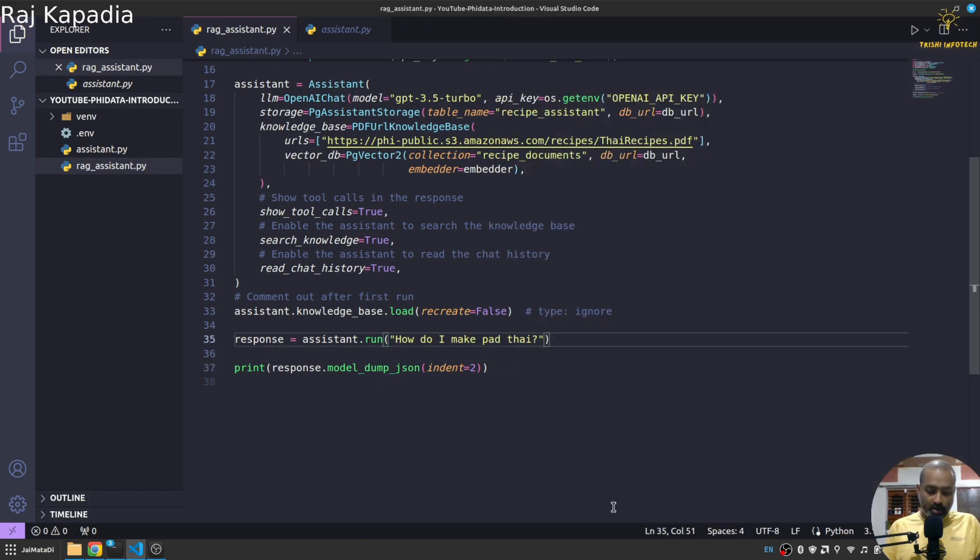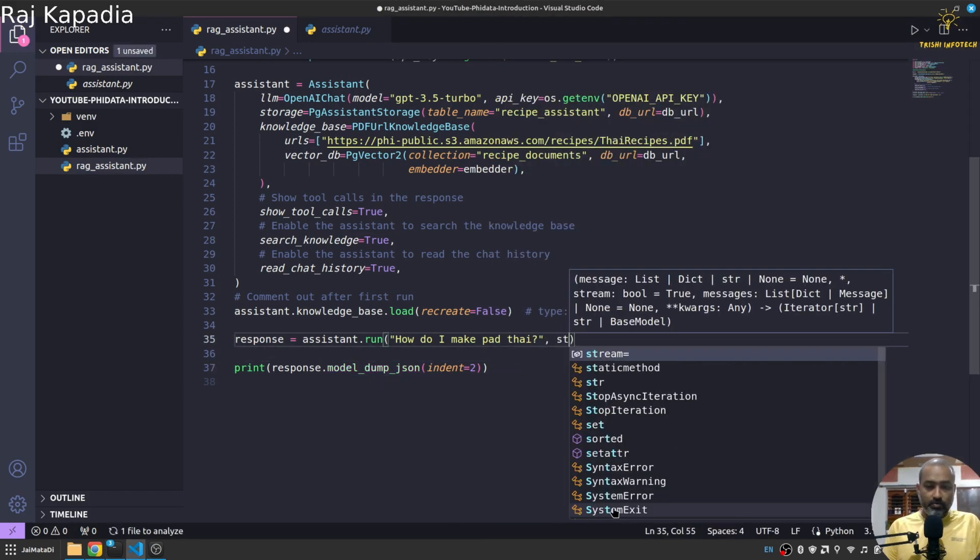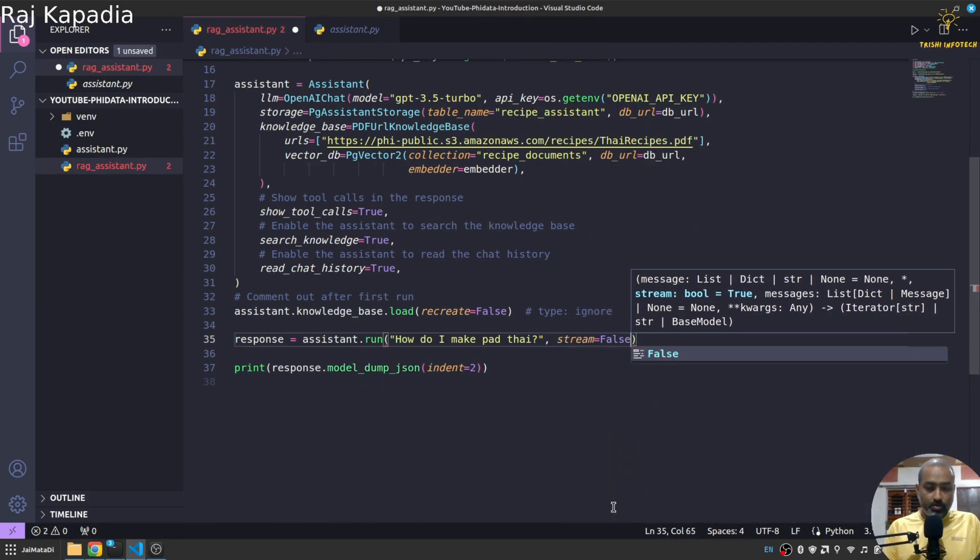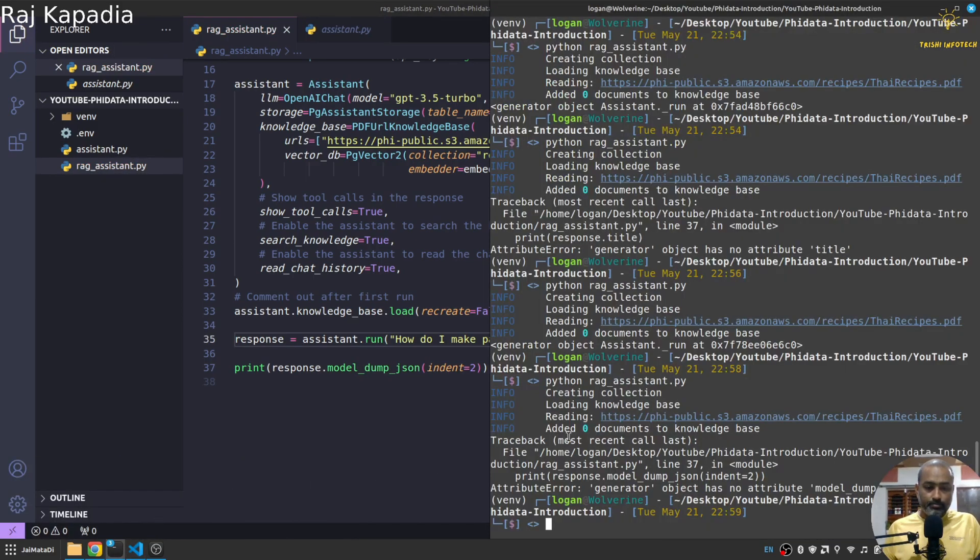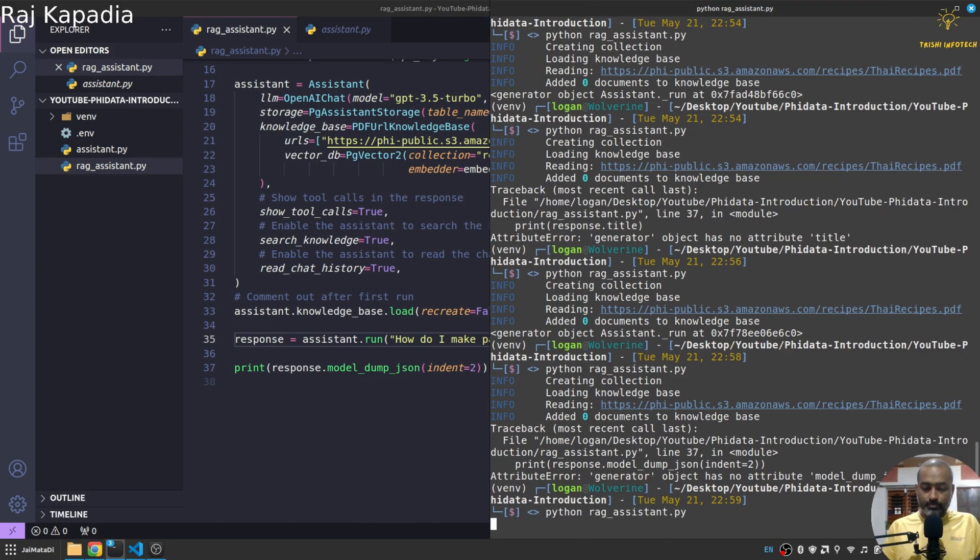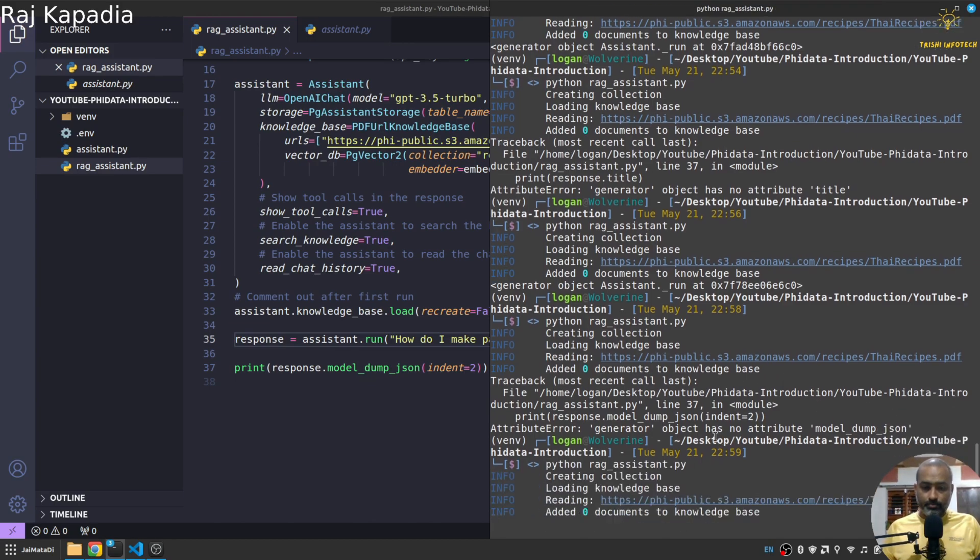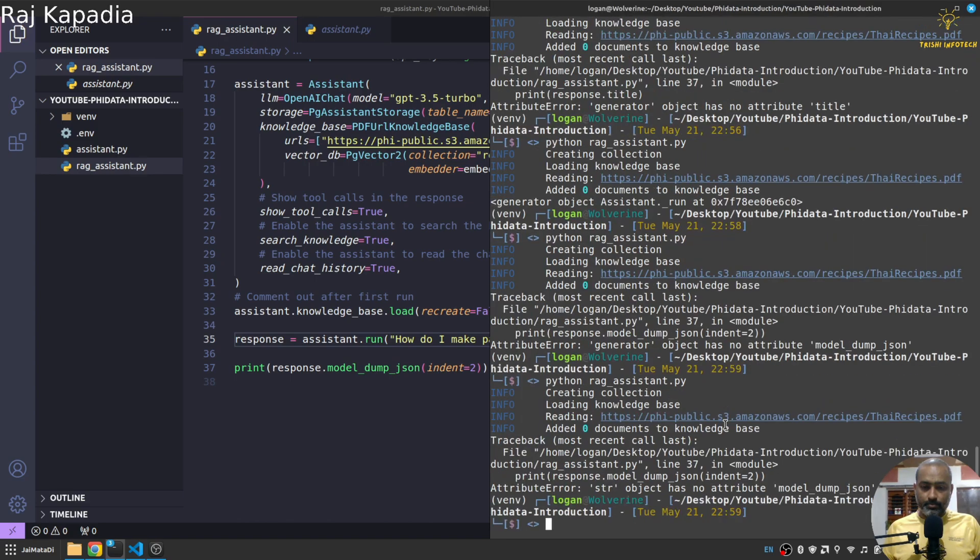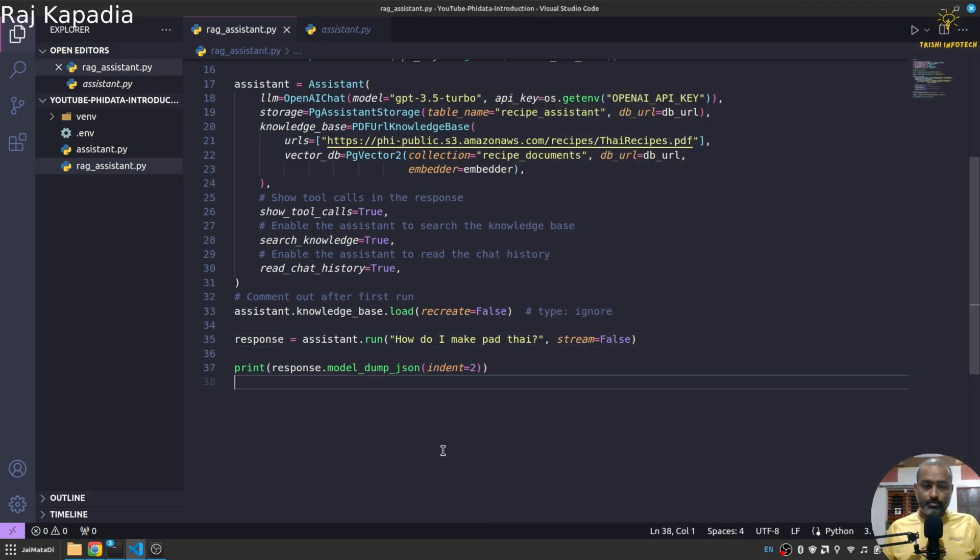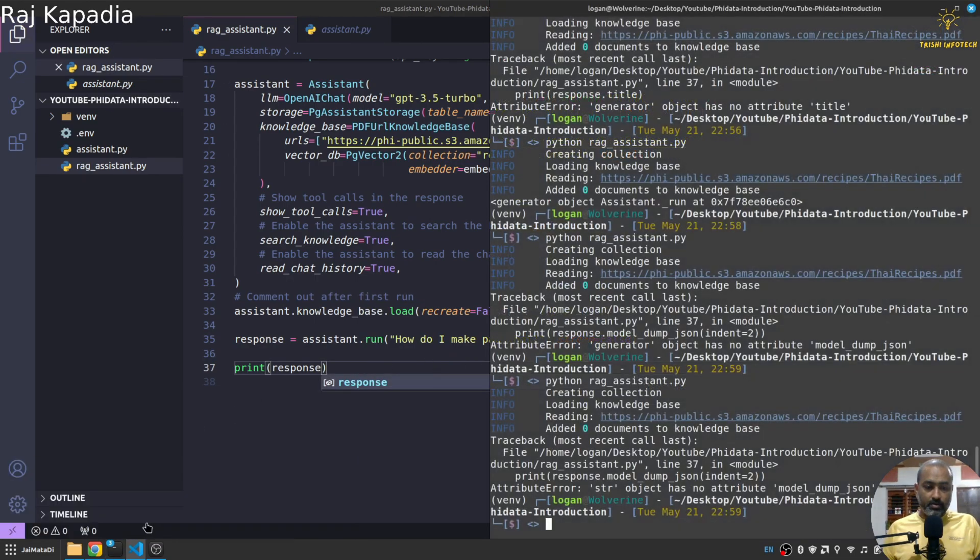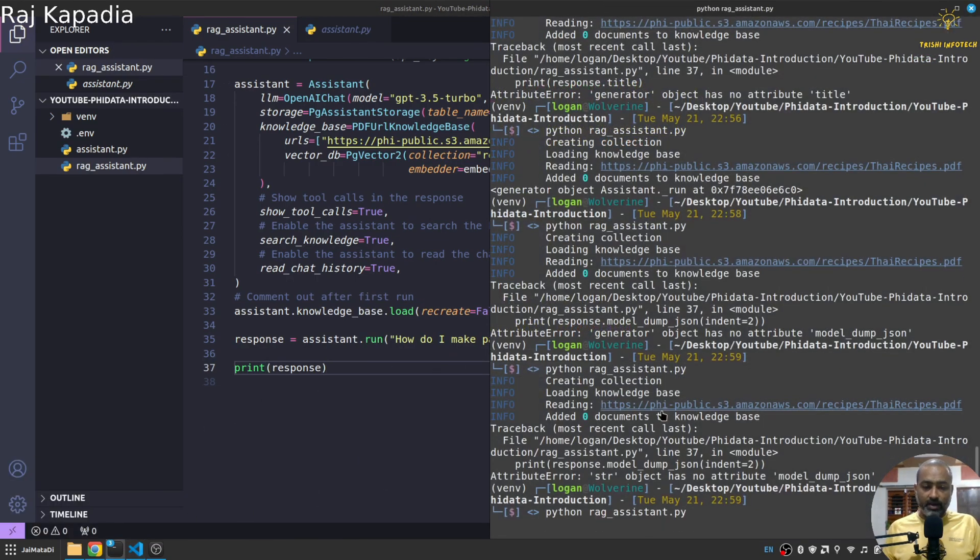Oh I think we need to use stream=false here. Oh I guess when we use stream false it is a string then finally.